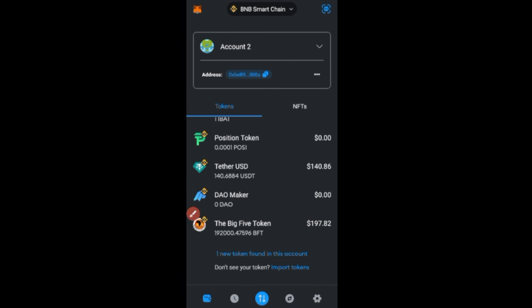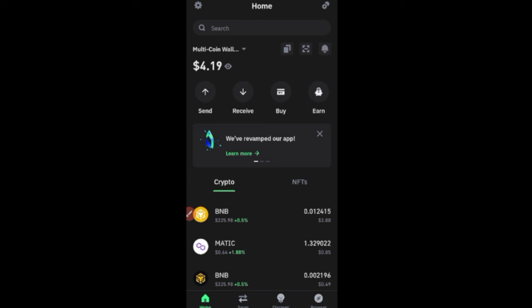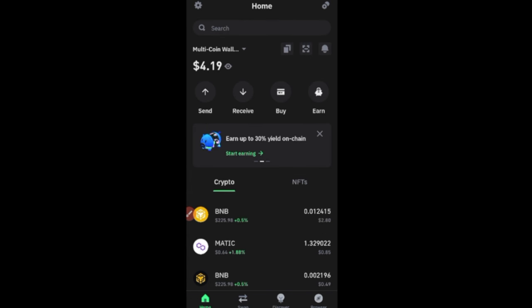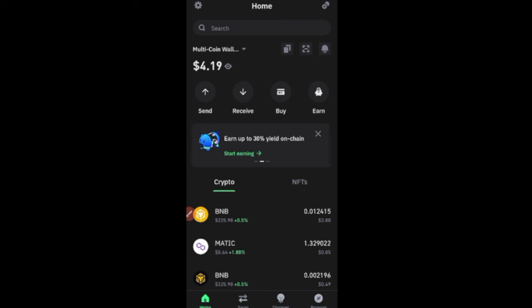That's how to use MetaMask to buy any token on PancakeSwap — the same applies to Uniswap or any decentralized exchange, just connect and you're good to go. Now let's move to Trust Wallet. Here I am on my Trust Wallet — make sure you deposit BNB or whatever network token you need. To deposit, click 'Receive'.